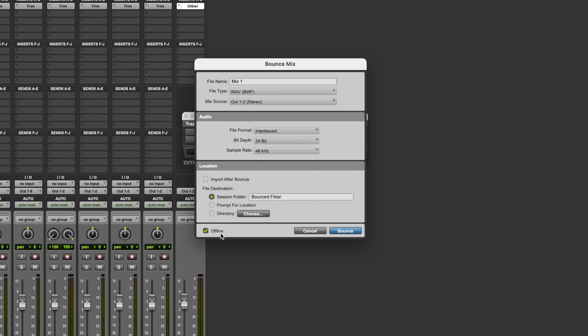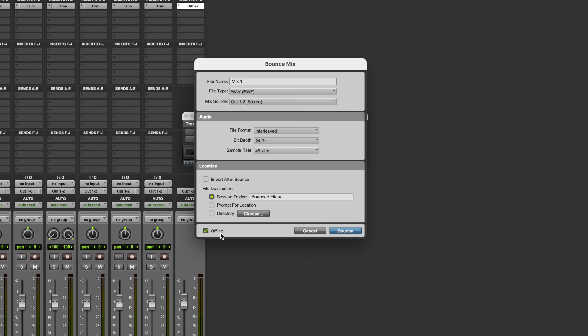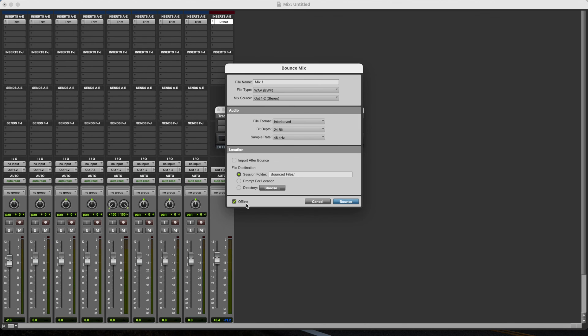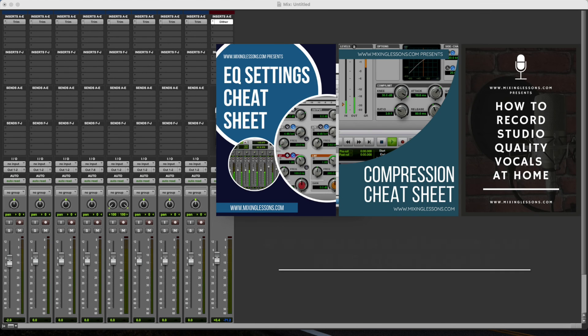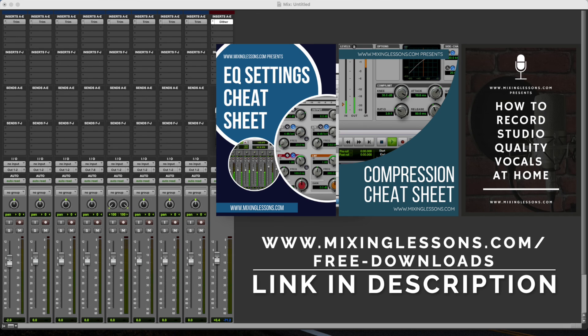I hope you found this information useful. Don't forget to pick up a copy of my free EQ cheat sheet, my free compression cheat sheet, and my free vocal recording guide at mixinglessons.com/free-downloads. Thank you very much for watching and I'll see you next time.